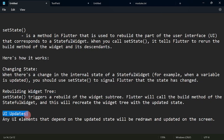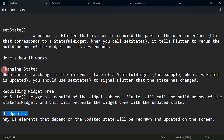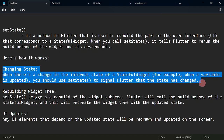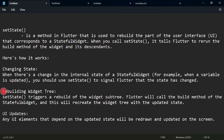For UI updates, any UI elements that depend on the updated state will be redrawn and updated on the screen. This would be very evident with the example I mentioned — for example, getting the sum of two numbers inputted by the user and displaying it on a text widget. So when we use setState, it tells Flutter that the state has been changed, and it could either rebuild the widget tree, or update the UI, or both.